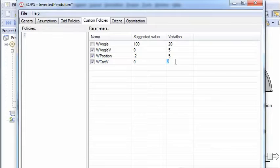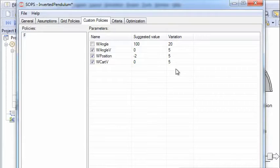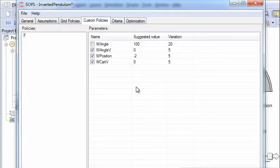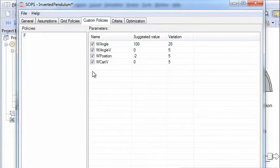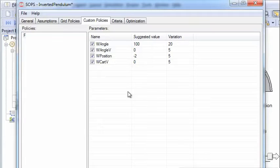So let's choose a fairly large standard deviation so that we get a good variation in the initial values of the parameters for the control rule. And make sure that all these are clicked so that they will be part of the optimization.